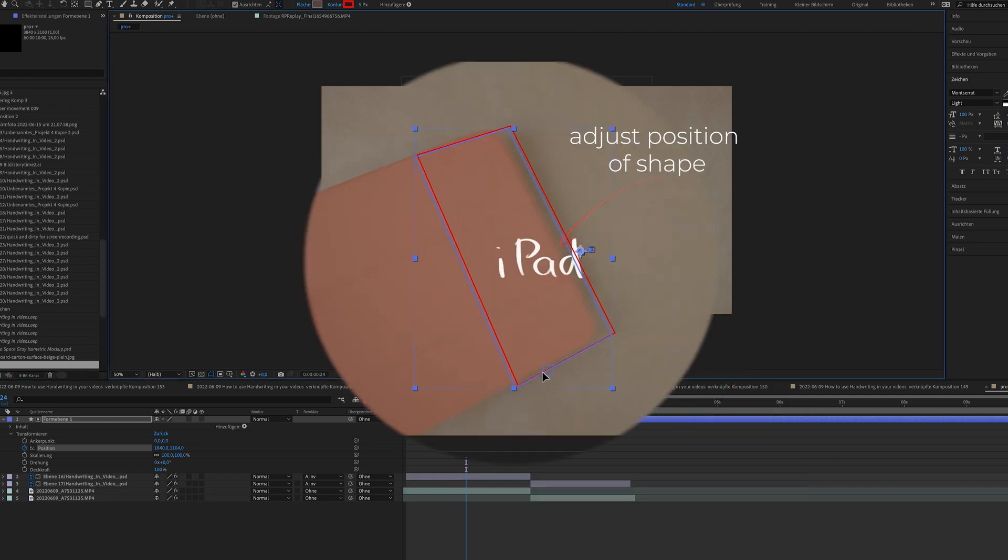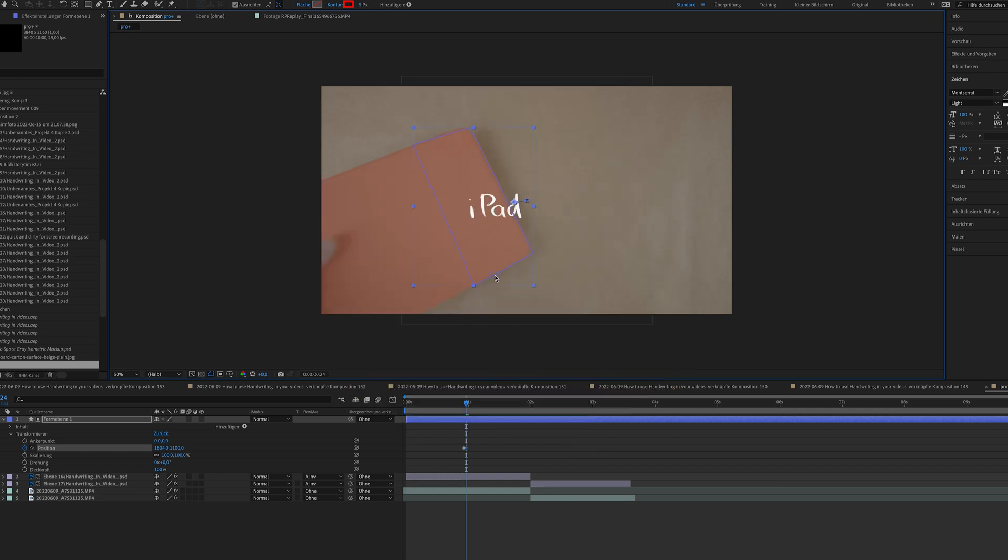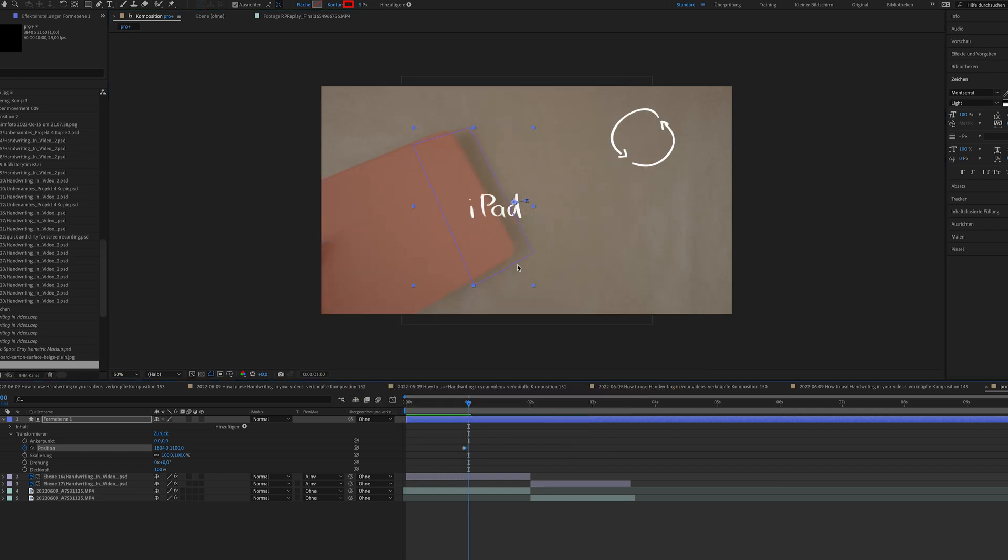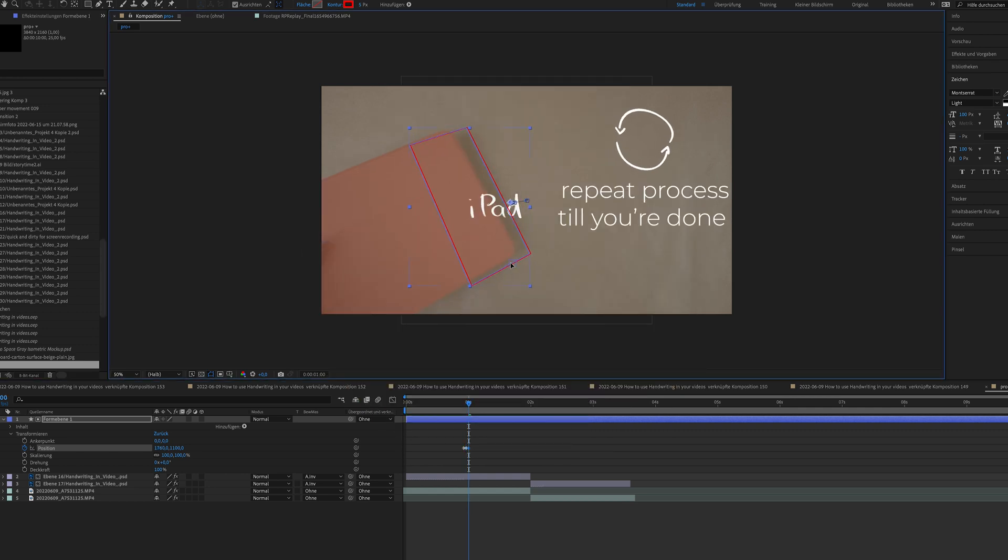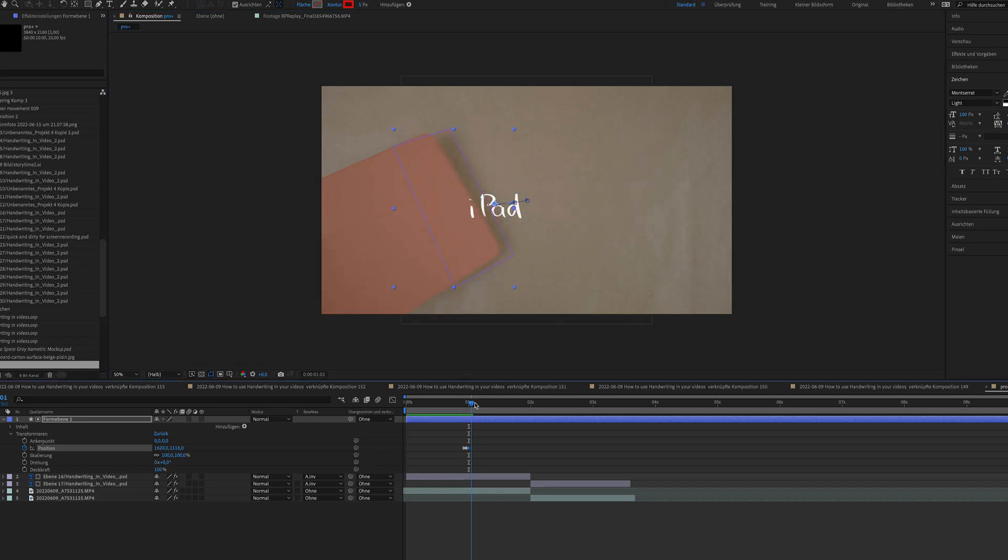Now I'm adjusting the shape layer's position so that it moves with the motion of the iPad. And I repeat this process keyframe by keyframe till the word iPad in white is uncovered.